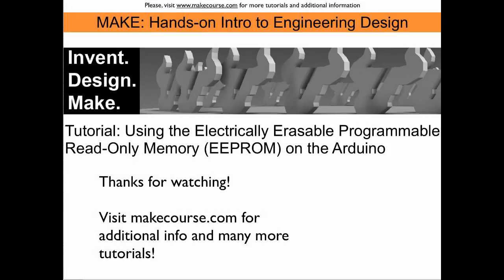This concludes our tutorial about using the eeprom on the Arduino. Thanks for watching.